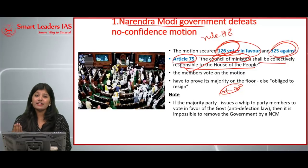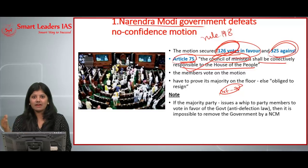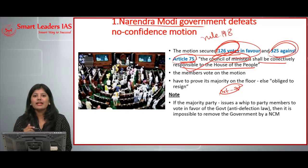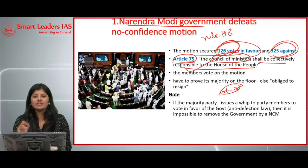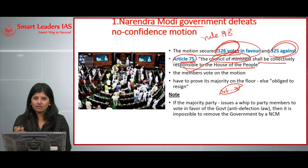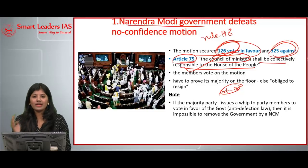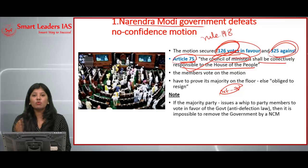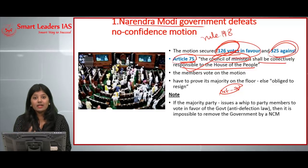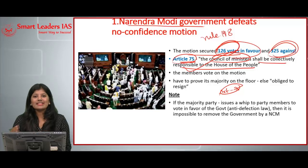Looking at the background and history of no-confidence motions, there have already been many such motions during various governments. The first ever no-confidence motion was moved against Jawaharlal Nehru's government by J.P. Kripalani after the Indo-China war in 1963. Similarly, three no-confidence motions were moved against Lal Bahadur Shastri, and 12 no-confidence motions were moved against Indira Gandhi.